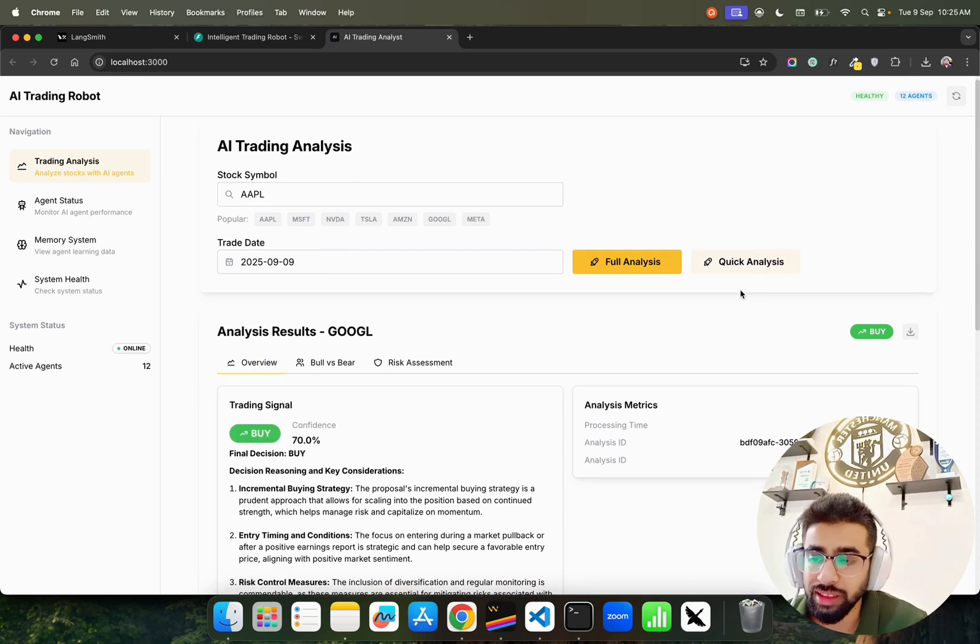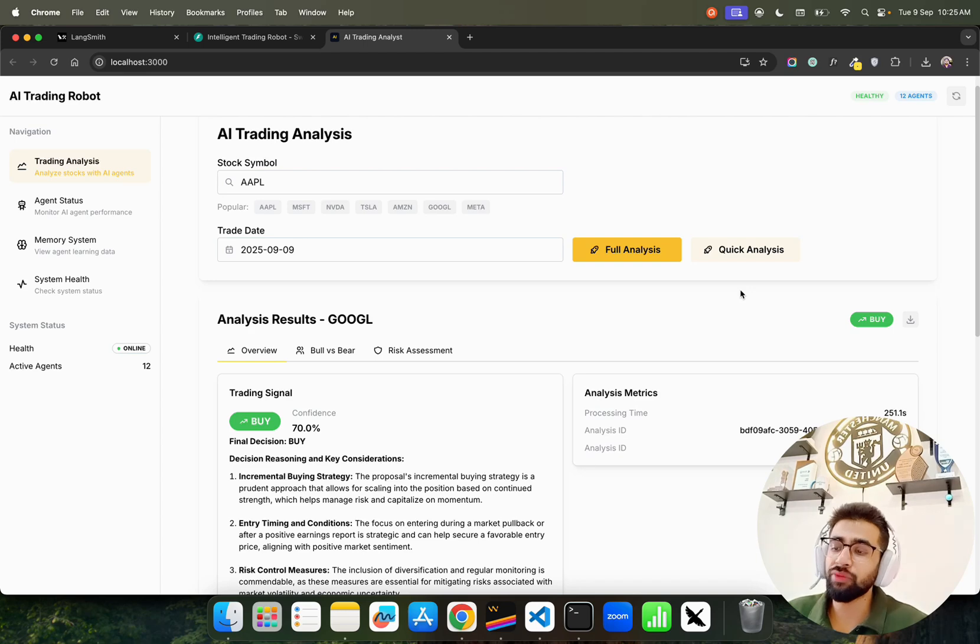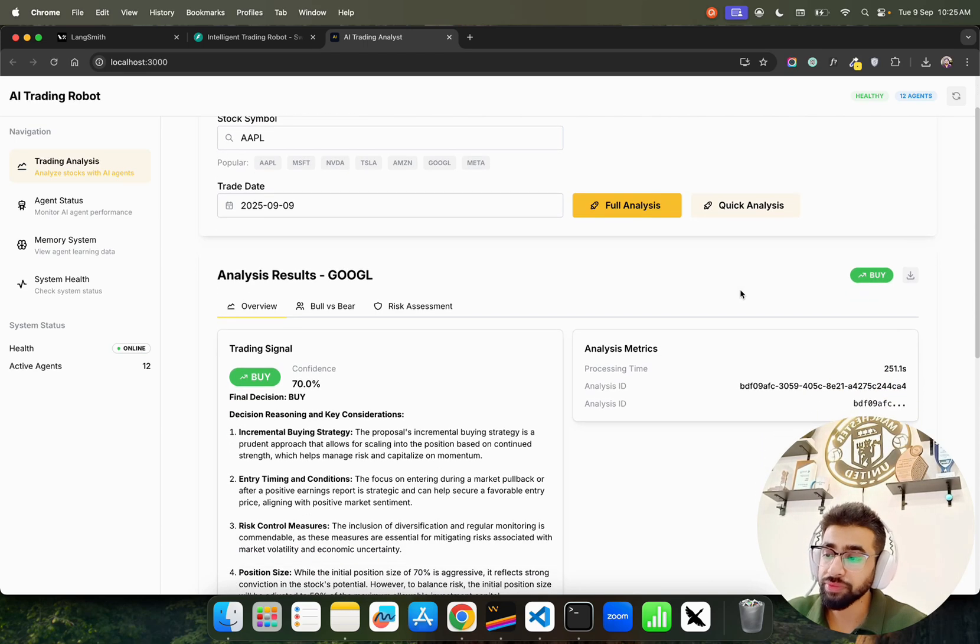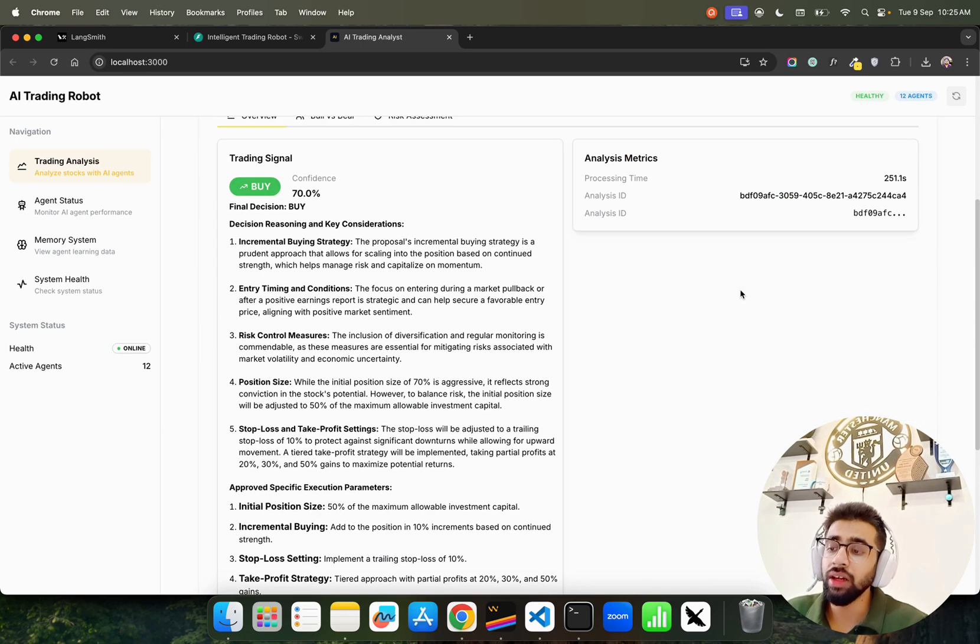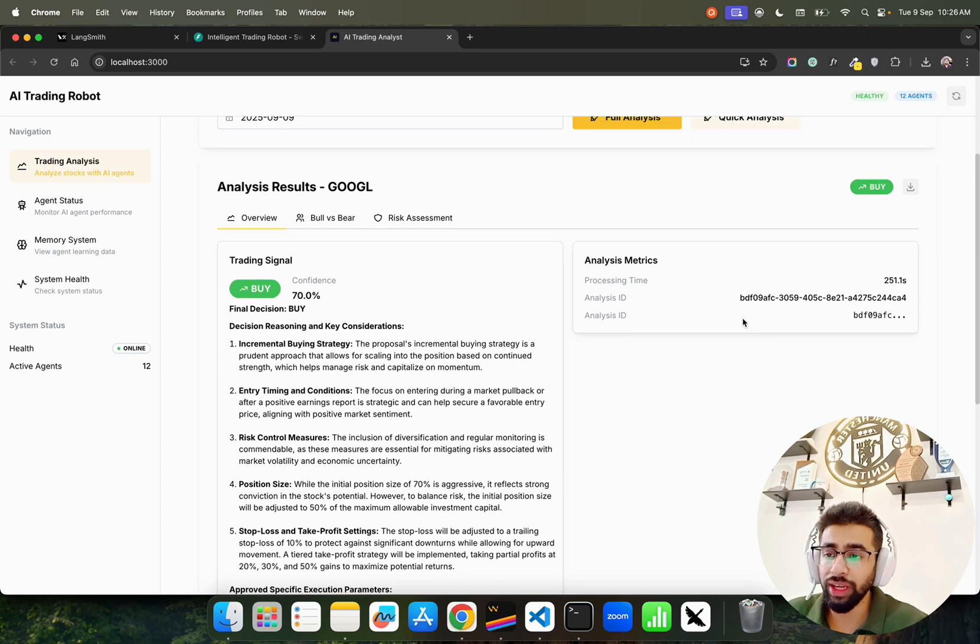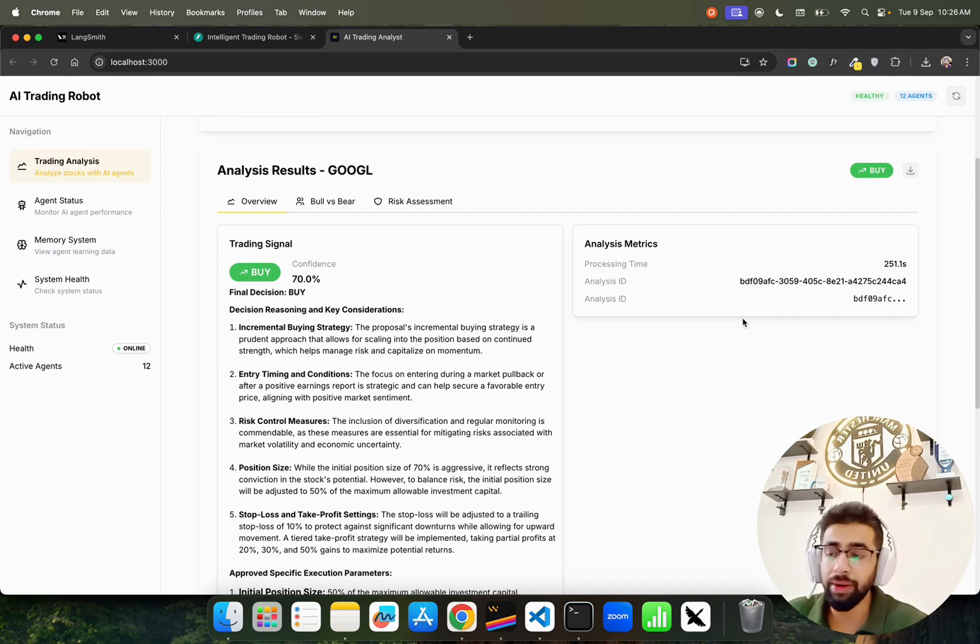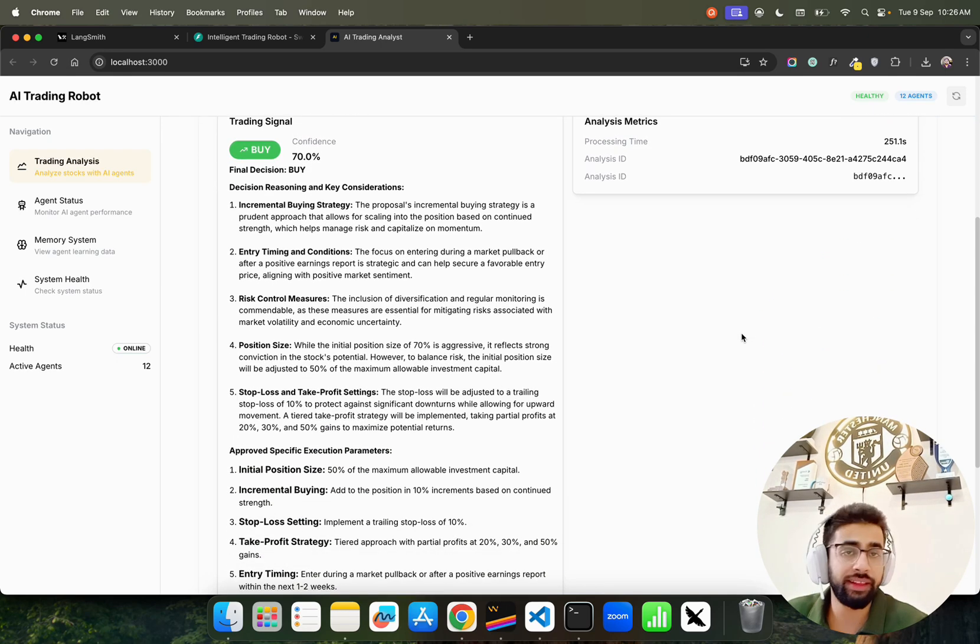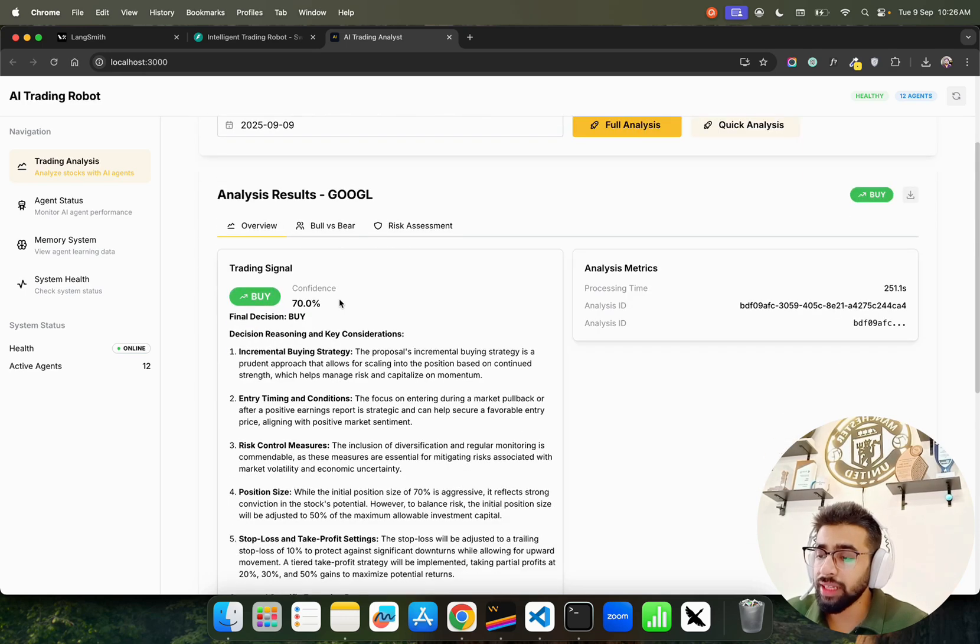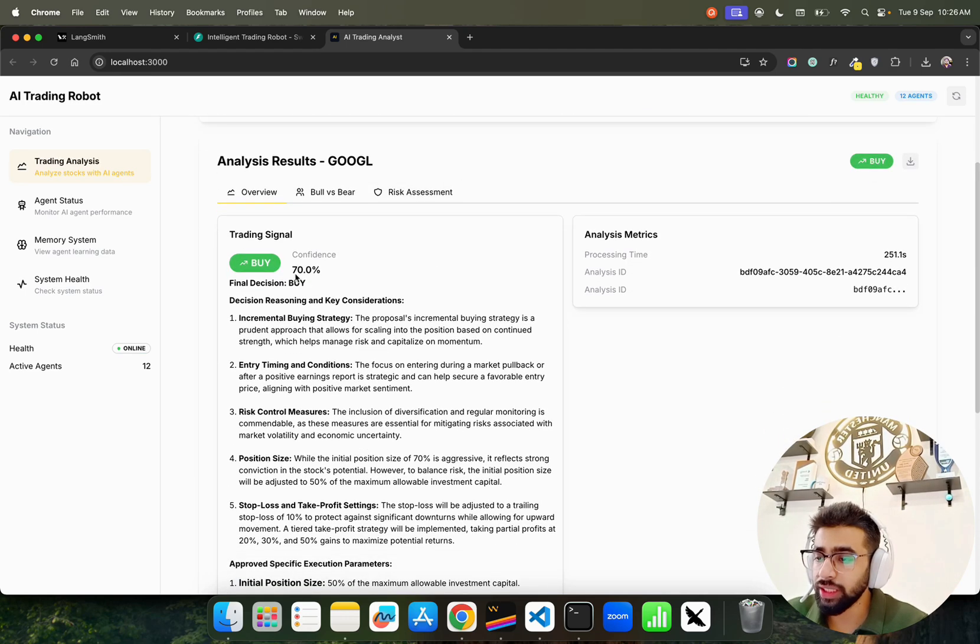You can do a Full Analysis or Quick Analysis. The difference is that full analysis gives you detailed analysis, while quick analysis helps you immediately get a result. I've done the analysis for Google - it says Buy right now, 70% confidence.